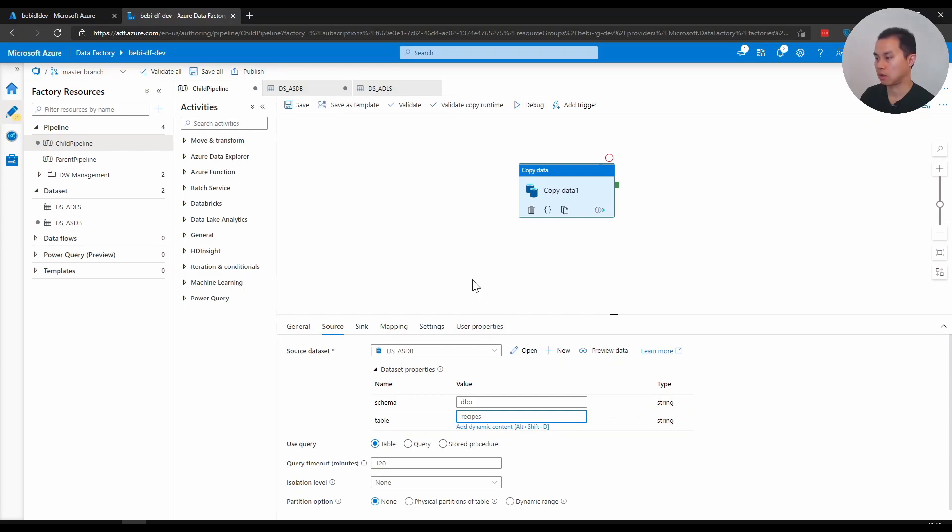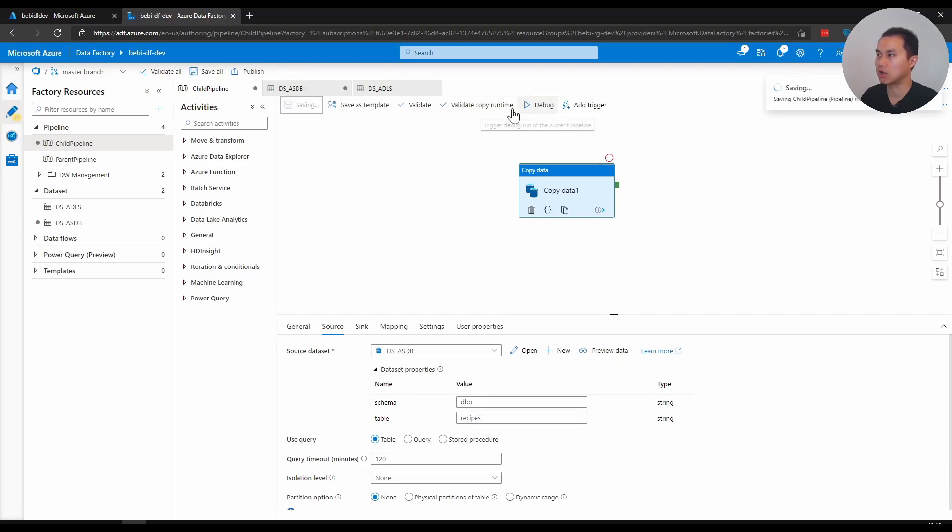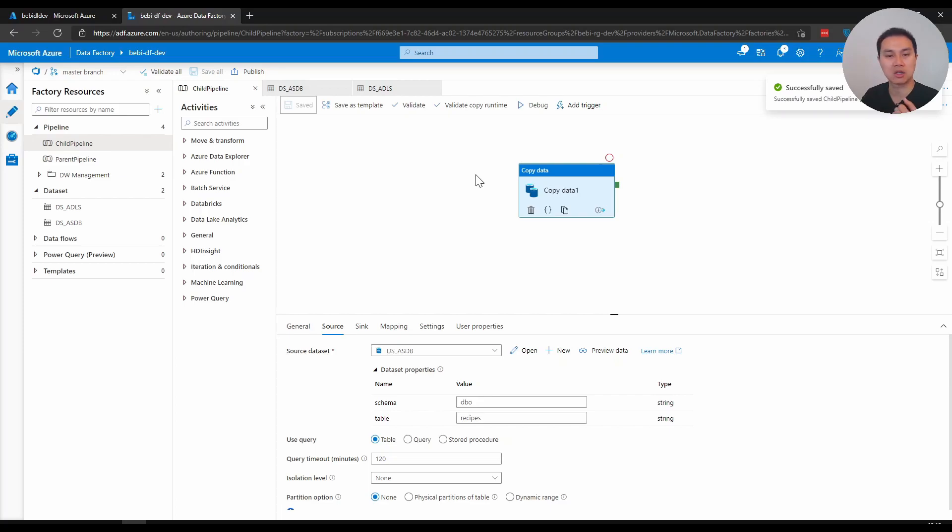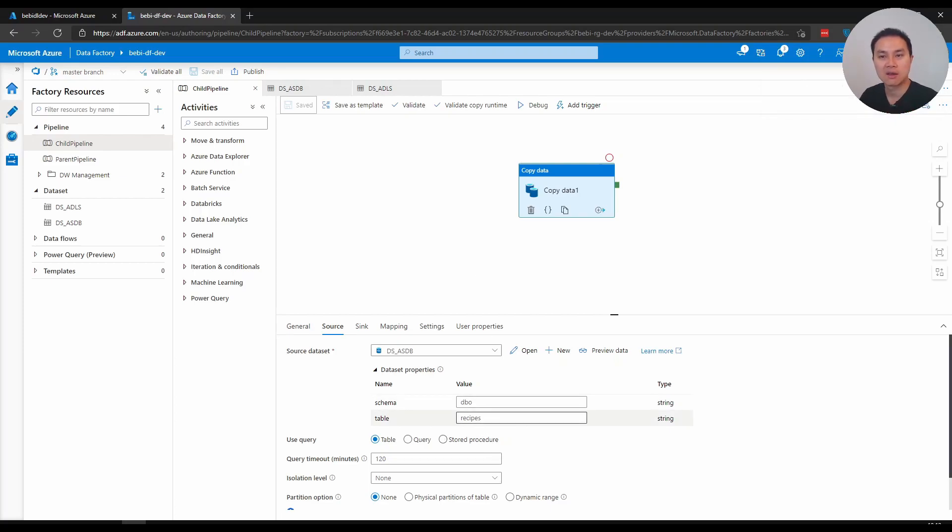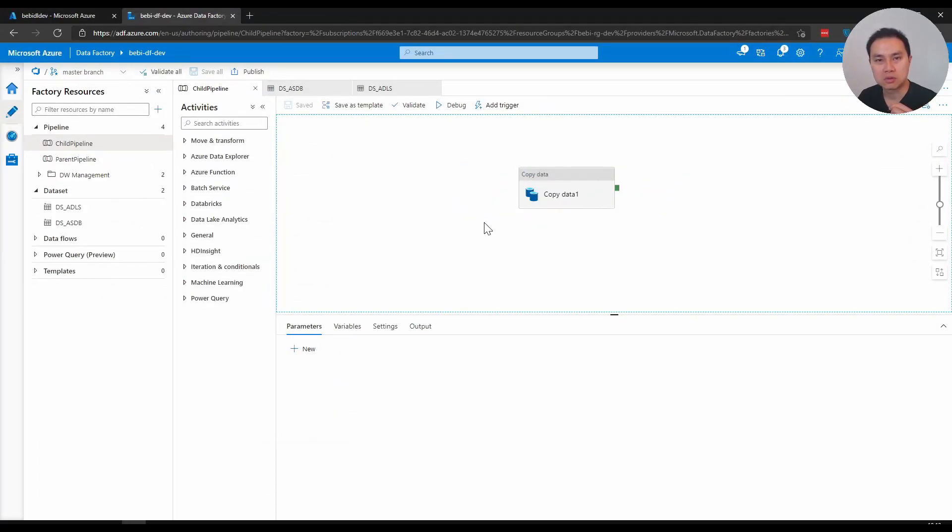Now from here, if I go to my child pipeline, I can now go to source and specify the dataset properties, the parameters schema as dbo, and table as recipes. I can make this pipeline reusable now. If I save this and debug this, it will take that table. If I change recipes to another table name, you've effectively parameterized your dataset and your pipeline that way.